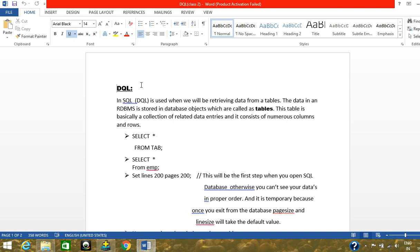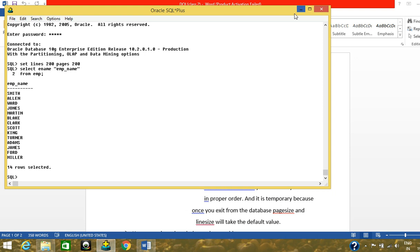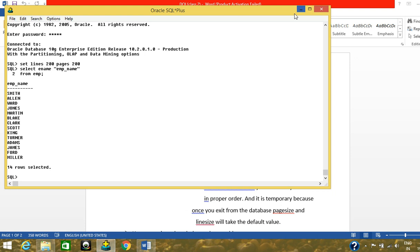DQL in SQL is used when we are retrieving data from a table. What is a table? The data in an RDBMS is stored in a database object called a table. I showed in my previous video how tables are arranged in a database. This table is basically a collection of data entries, and it consists of numerous columns as well as rows.